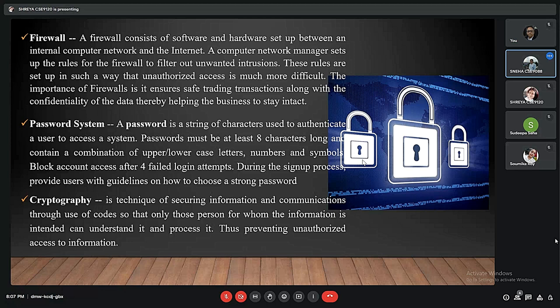A password is a string of characters used to authenticate a user to access a system. Passwords must be at least 8 characters long and contain a combination of upper or lowercase letters, numbers, and symbols, making it difficult for unauthorized users to guess. It is also mandatory to block account access after 4 unsuccessful login attempts. Cryptography is a technique of securing information and communication through codes so that only the intended person can understand and process it, thus preventing unauthorized access to information.